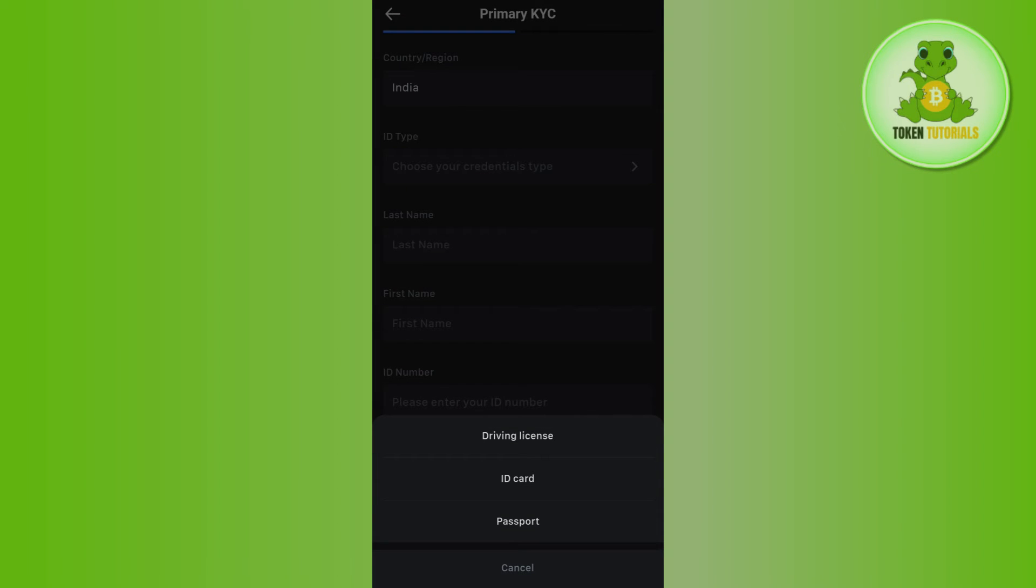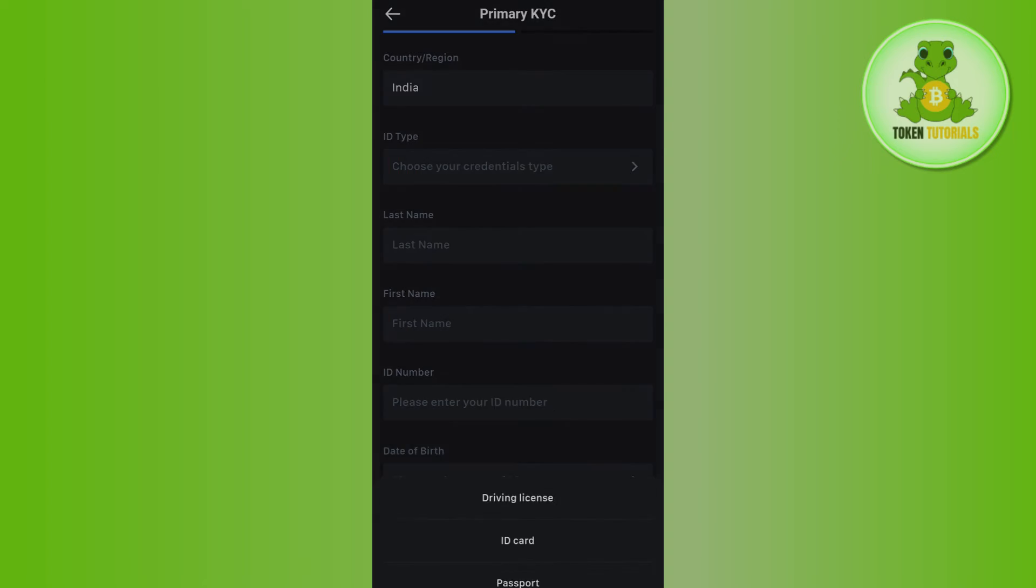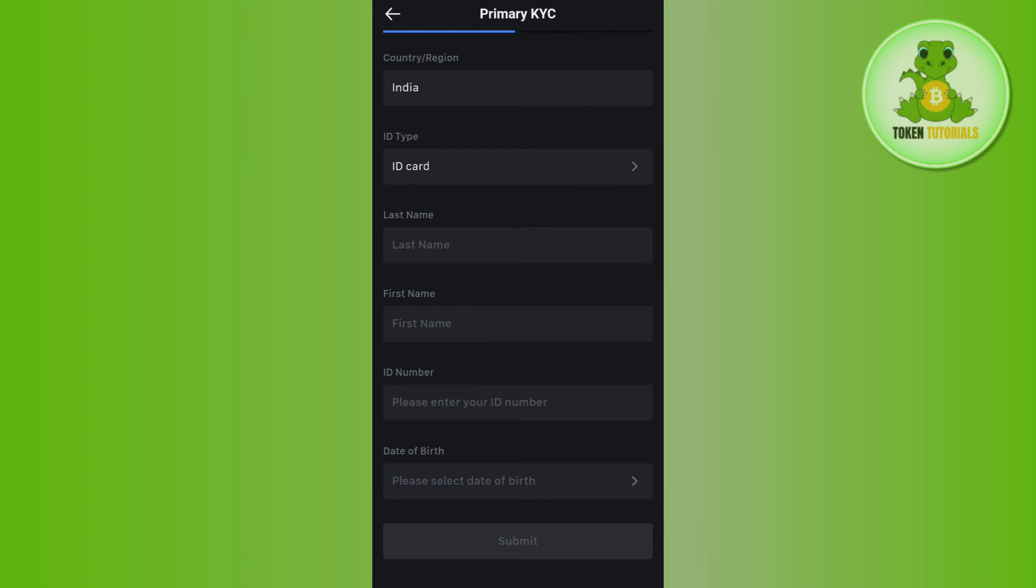So here it will show you all of the ID types that are supported in order to do the primary KYC on MEXC, so you just have to choose any of these and after that you need to provide your last name, your first name, your ID number and your date of birth.